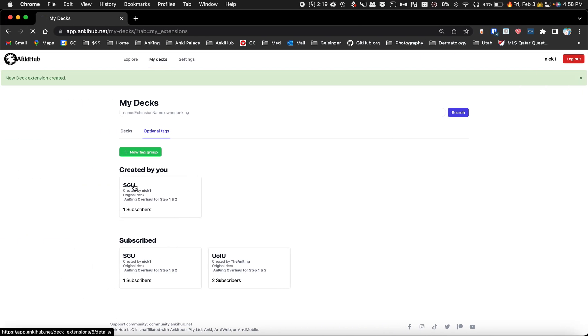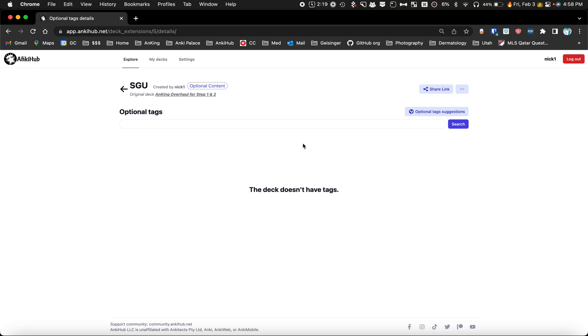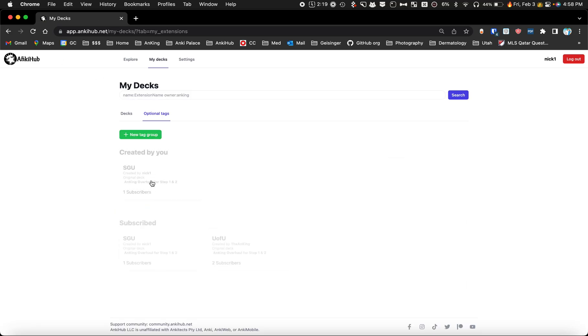If I were to click on it here, there's no notes associated with it, and what we want to do is add notes associated to that.